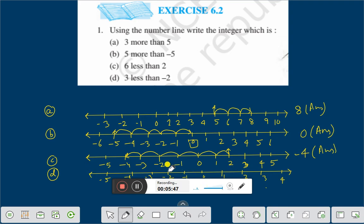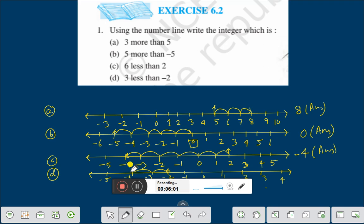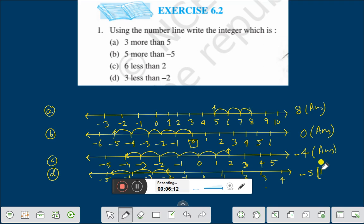Now, 3 less than minus 2. Minus 2 is here. Less means we go on the left side. 3 less than minus 2 — that is 1, 2, 3. Therefore, it is minus 5. Minus 5 is the answer.